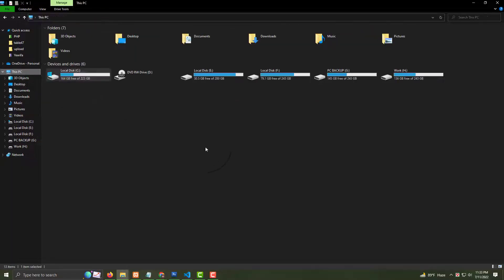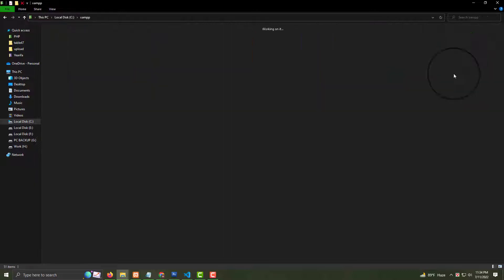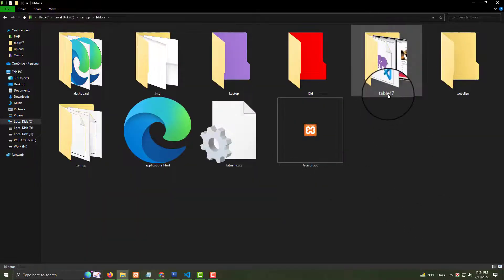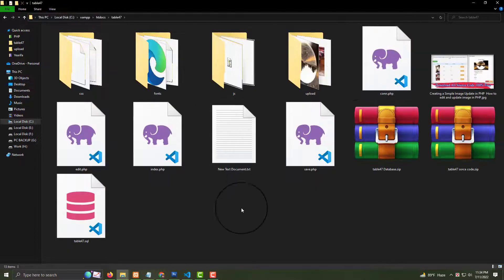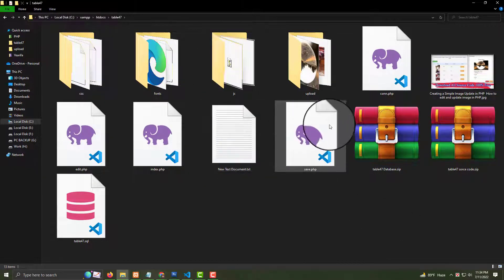You must go to your XAMPP. My XAMPP is on local drive C. Go to XAMPP, then htdocs, and now I am creating table 47. I've already made this folder. Click in here — there are all kinds of source code. As I mentioned, when you download from my website you can see all the source code.